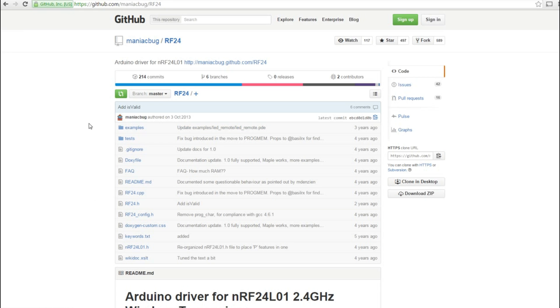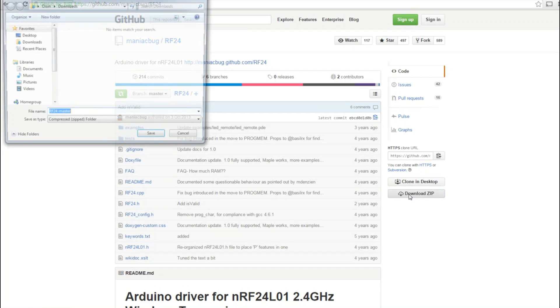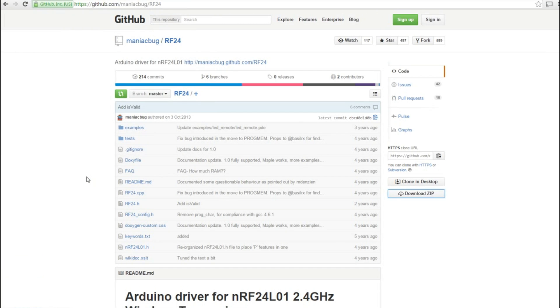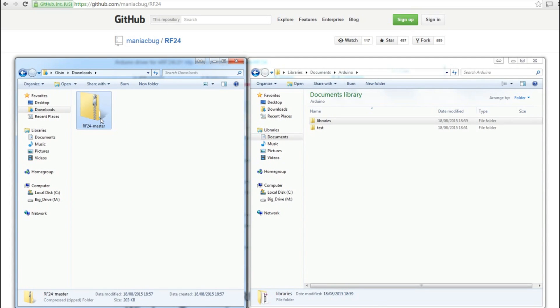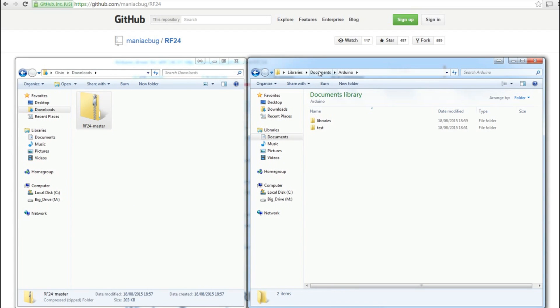That will bring you to a section of files on github.com that are basically the library that you need for your Arduino. If you go to Download Zip over here, hit Download Zip, and we need to save that somewhere. I'll just save it to Downloads for the time being. So now I have that folder in my downloads, so I can copy that.